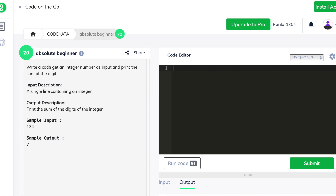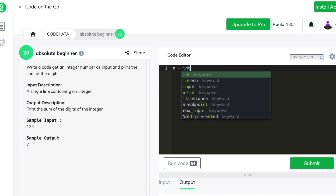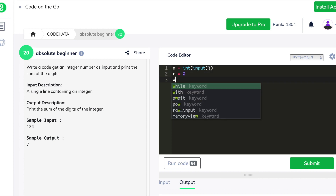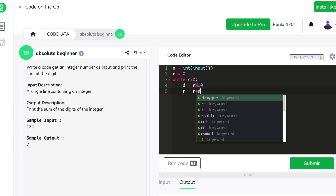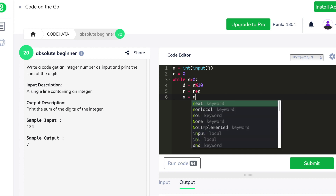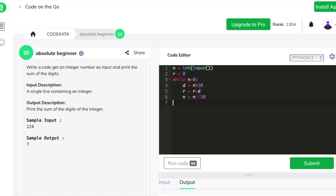In the fifth question we are required to get an integer value as input and print the sum of its digits. We declare n to obtain the input and declare r = 0 to accumulate the digit sum. We use a while loop under the condition n > 0; in each iteration we declare d as the last digit, increment r with d, and use a floor division operator to move to the next digit. Finally we print r, and this code passes all the test cases.